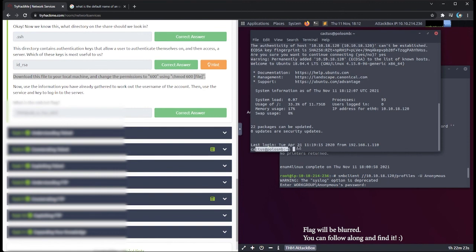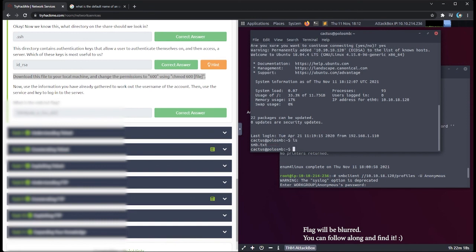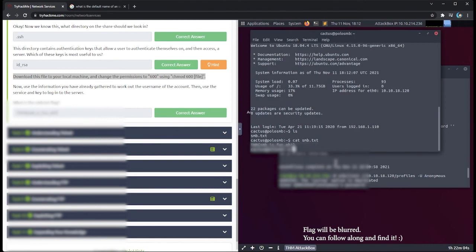Now that we're in, let's run ls to see what's here. We see the document smb.txt. Let's open it — and there we go, we have our flag. Put your flag in right there. Next up we have Understanding Telnet.